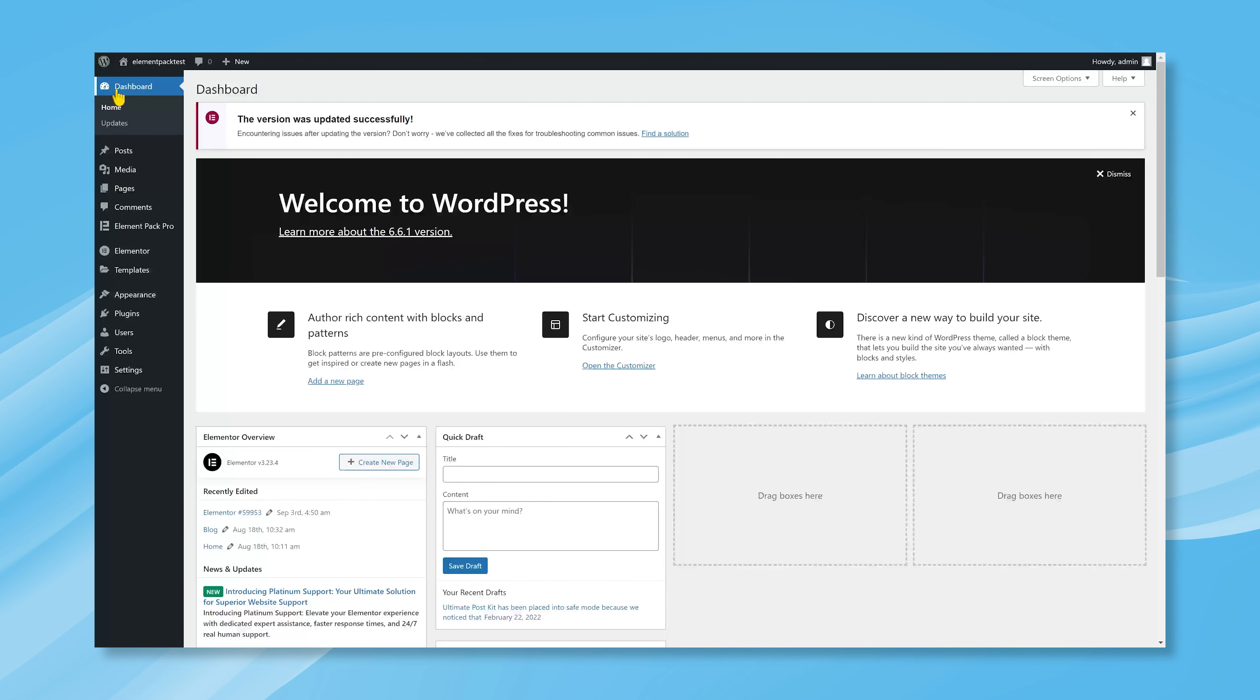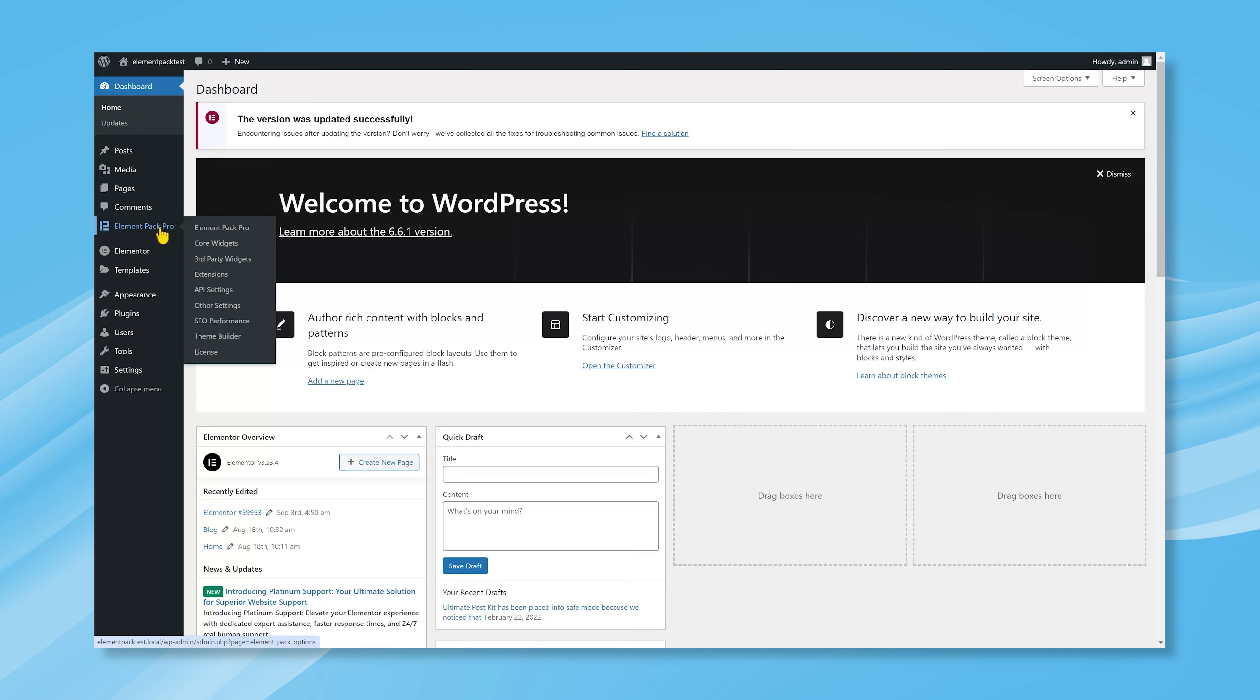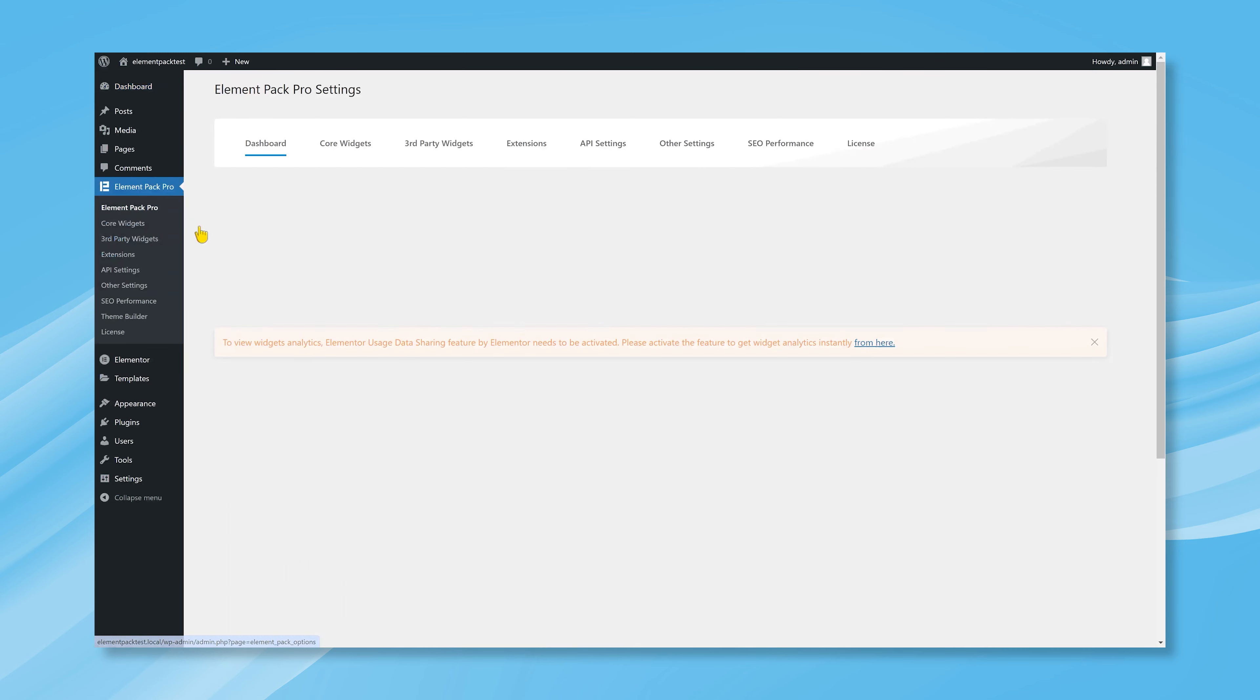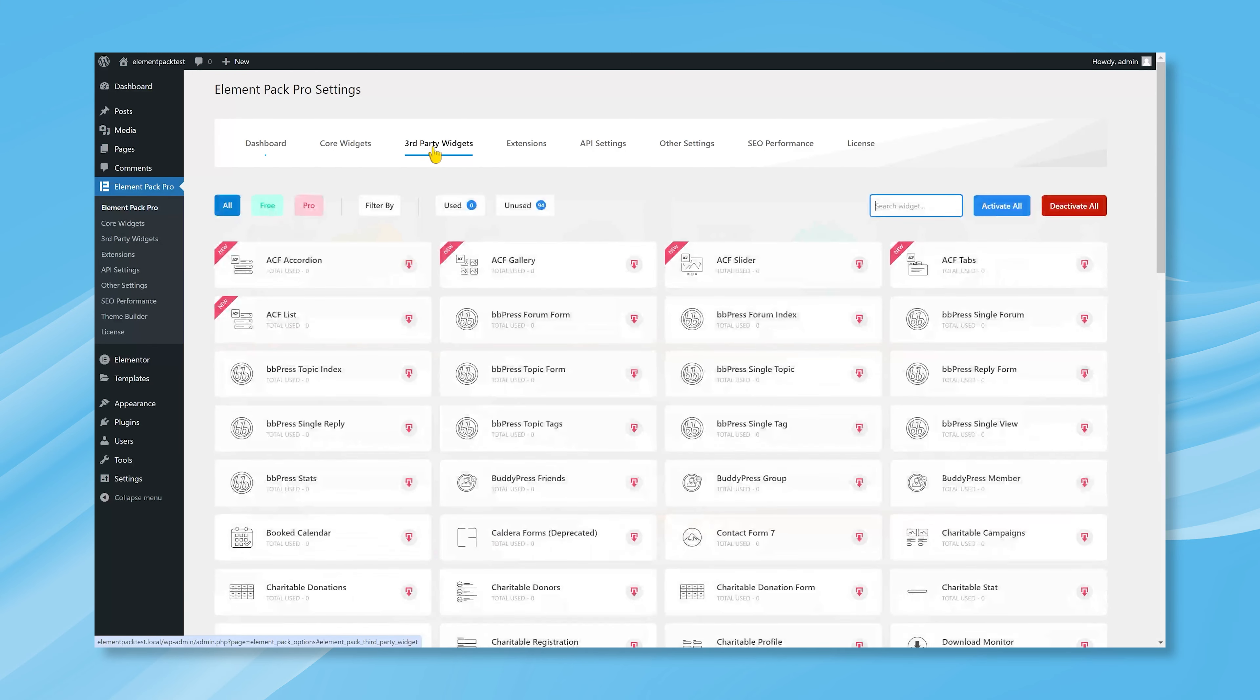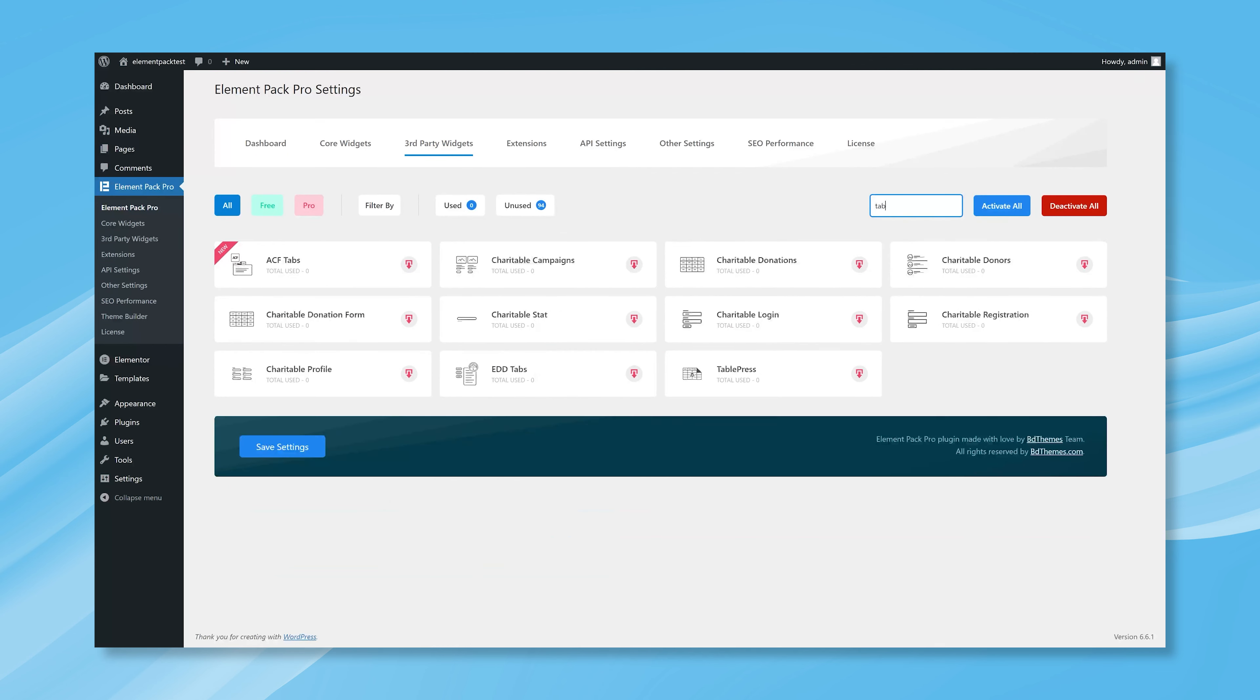Because TablePress is a third-party widget, it requires you to install it before proceeding to customization. You can also install it through ElementPack's dashboard, under the third-party widget tab. To use, must activate the plugin.